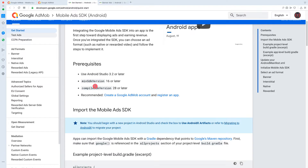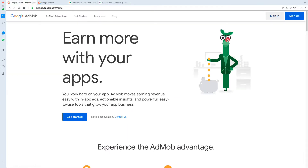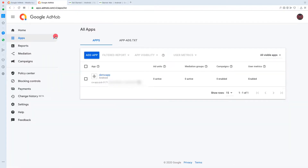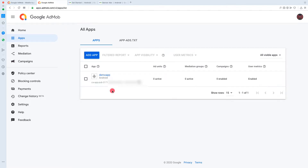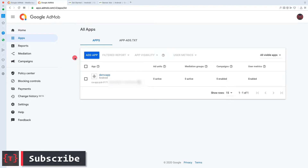To create a Google AdMob account, you can click the sign-up link on the AdMob website. Since I have already signed up, I'm inside my Google AdMob console. I can see the demo application I created. If you're new, you'll only see the 'Add App' button. To integrate AdMob, we first need to create a new app inside our AdMob account.